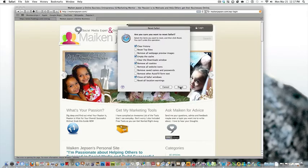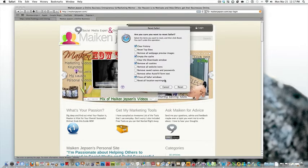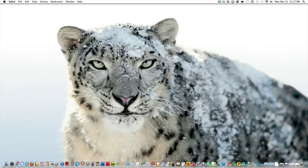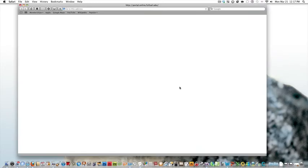And then we're going to click. So we've got Clear History, Empty Cache, Remove All Cookies, Close Safari Windows. Right, so this is the top four. That's what you want to reset Safari and then I'm going to click Reset. There we have it.